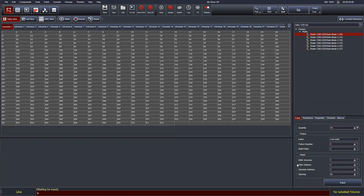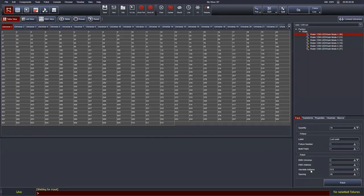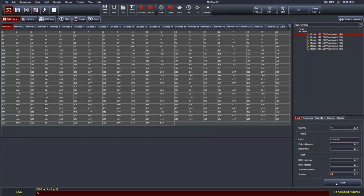I'll explain multi-patch shortly. The DMX universe setting selects which universe tab to patch into, and the DMX address is the starting address within that universe. The absolute address — for example, 513 equals DMX universe 2, address 1. The spacing field tells you how many DMX channels the fixture uses; for example, this Robin 1200 wash takes up 45 channels. The channel count is also shown in brackets next to each fixture in the library.